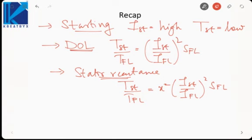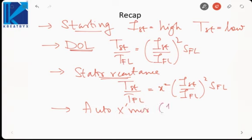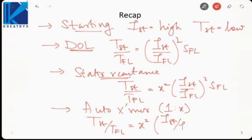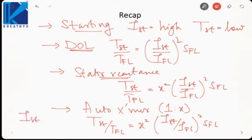Then we saw the auto transformer method. With transformation ratio 1:x, the starting torque to full load torque was given by x² × (I_starting / I_full_load)² × S_full_load. One advantage here was that the starting current was reduced to x² times the short circuit current.